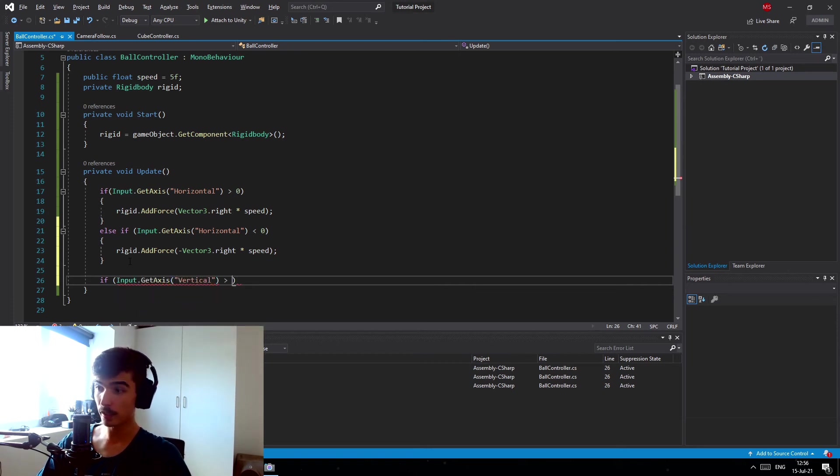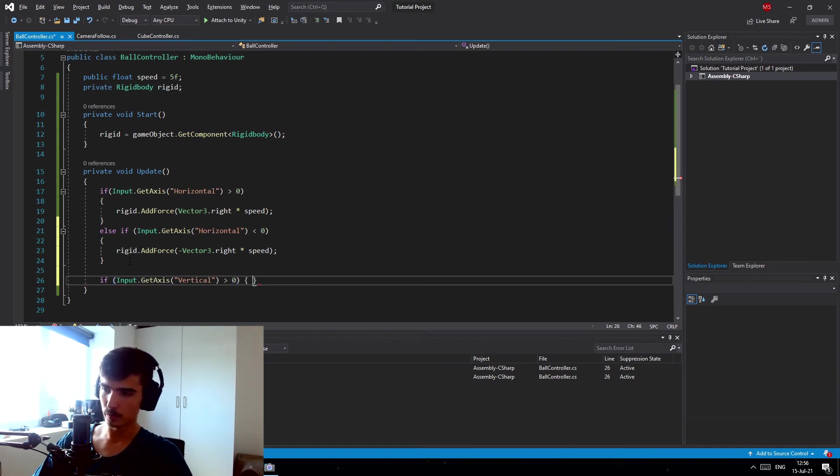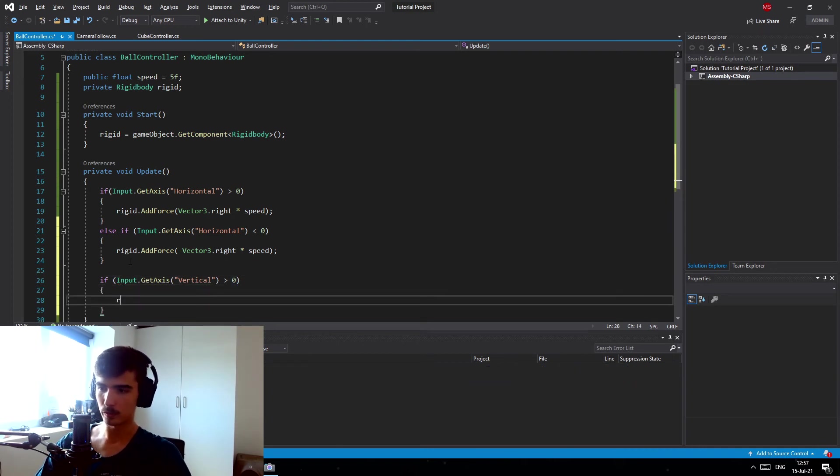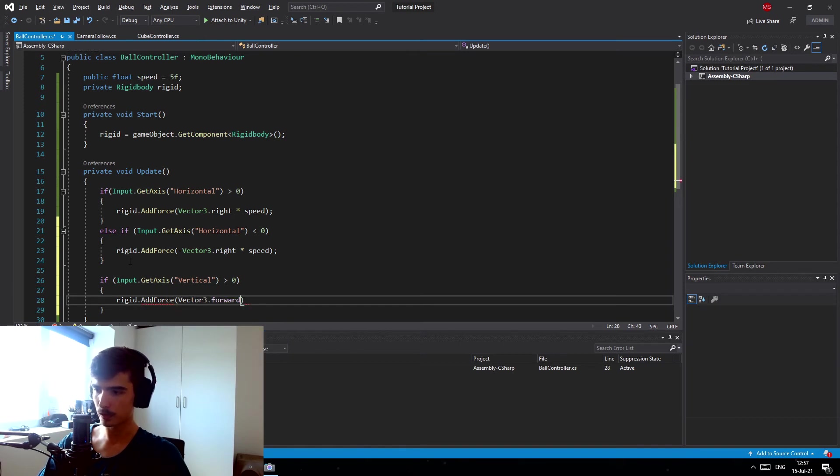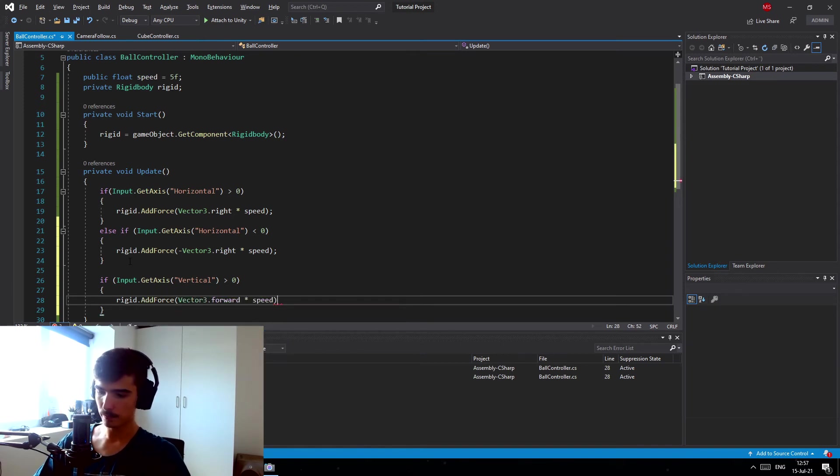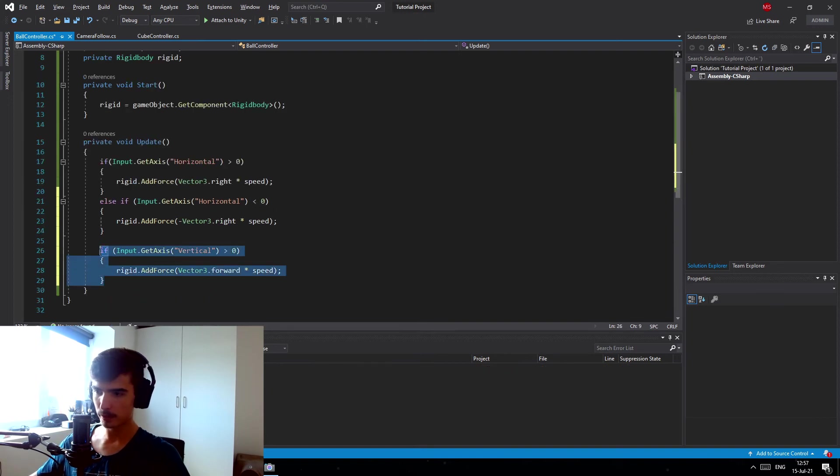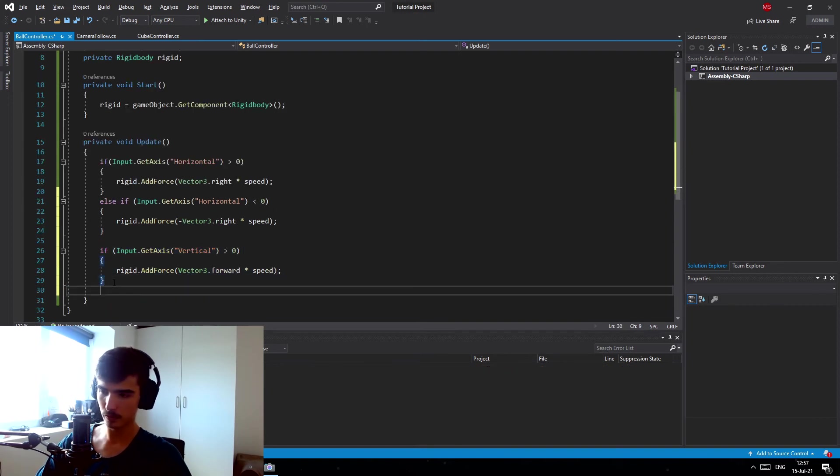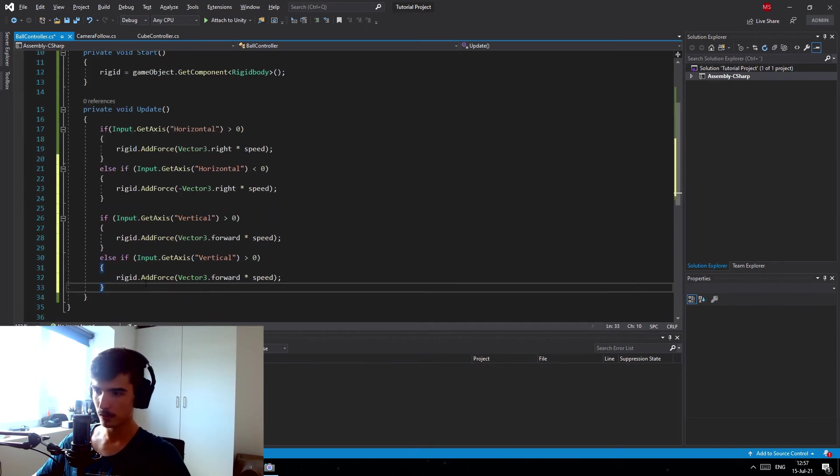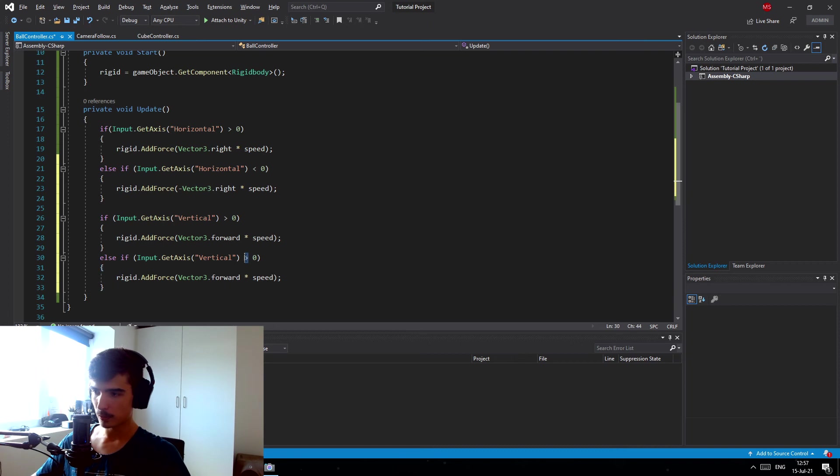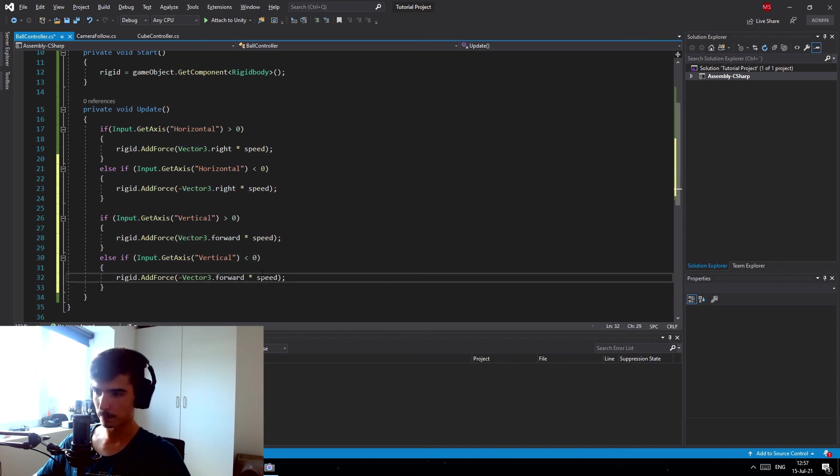Is larger than zero, then we're gonna do the rigid.AddForce and this time we're gonna do Vector3.forward and we're gonna times that with our speed as well. And we can actually completely copy this and just write else and put in this statement and do it less than zero and do negative forward.